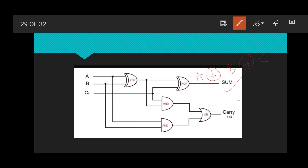For the carry, we have: C_out = AB + BC + AC. We add A·B, plus B·C, plus A·C. This is the representation of sum and carry for the full adder gate realization.